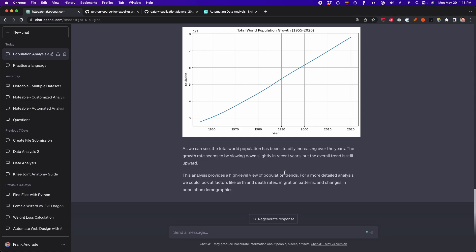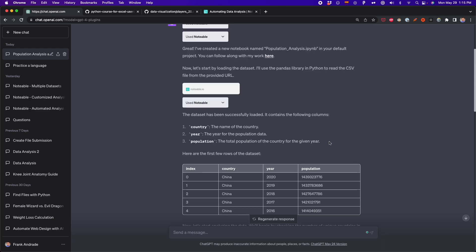Notable finished the analysis. It says the analysis provides a high-level view of population trends, which happens because we didn't give many details. In the next example we're going to add more details to customize our analysis. But for now, let's see what ChatGPT and Notable generated.